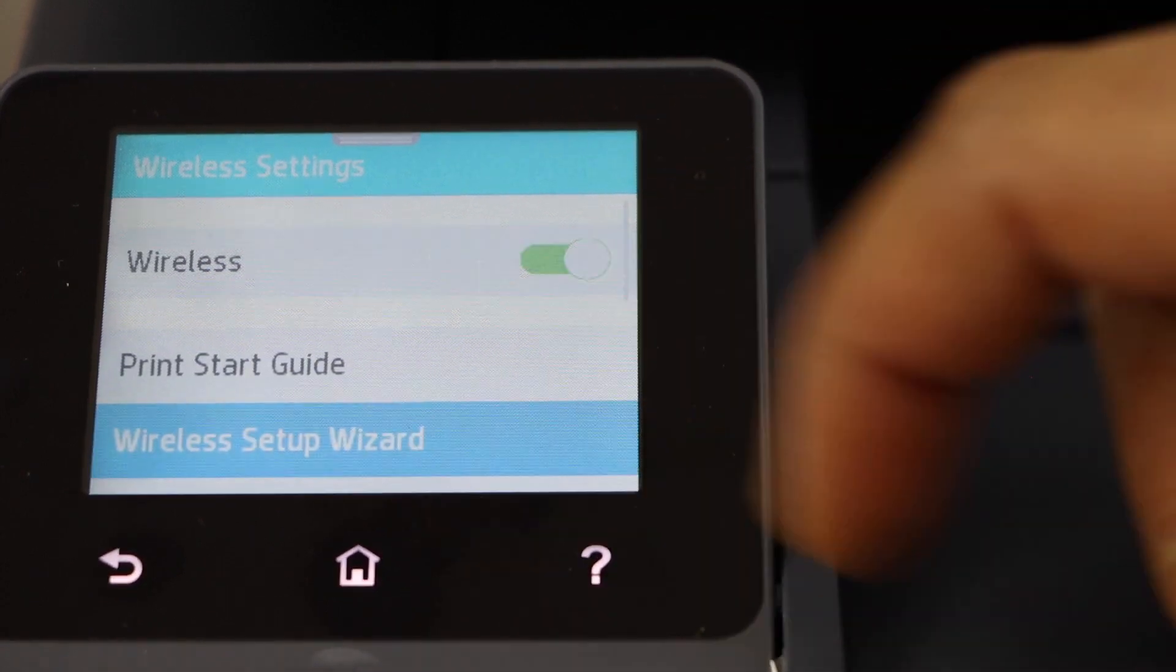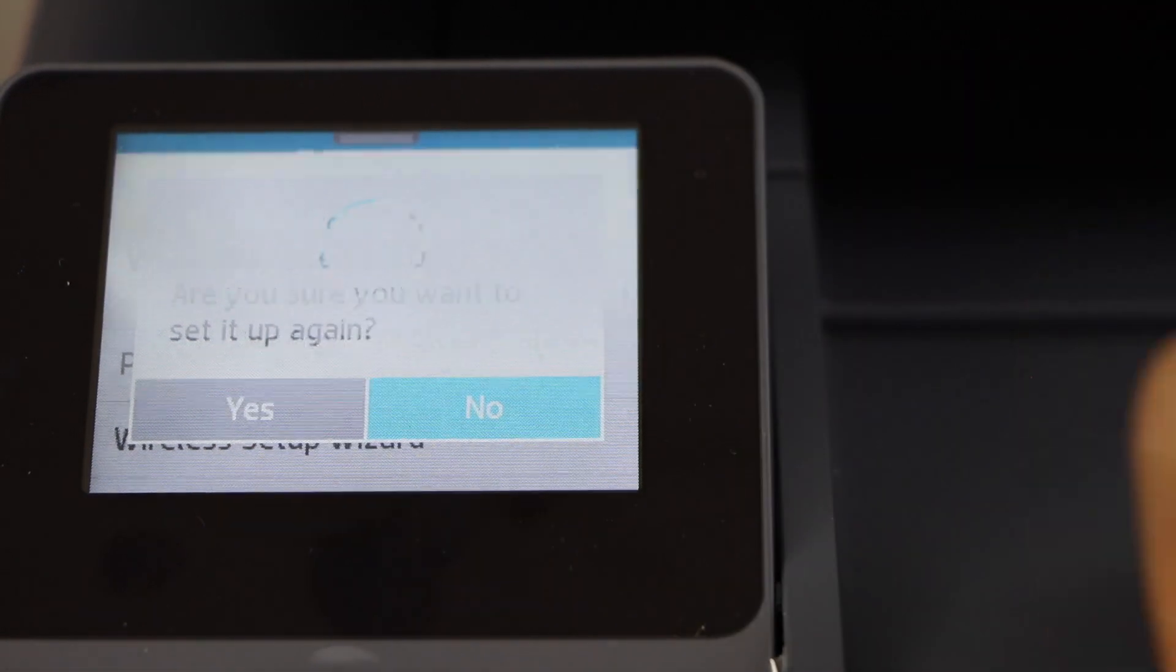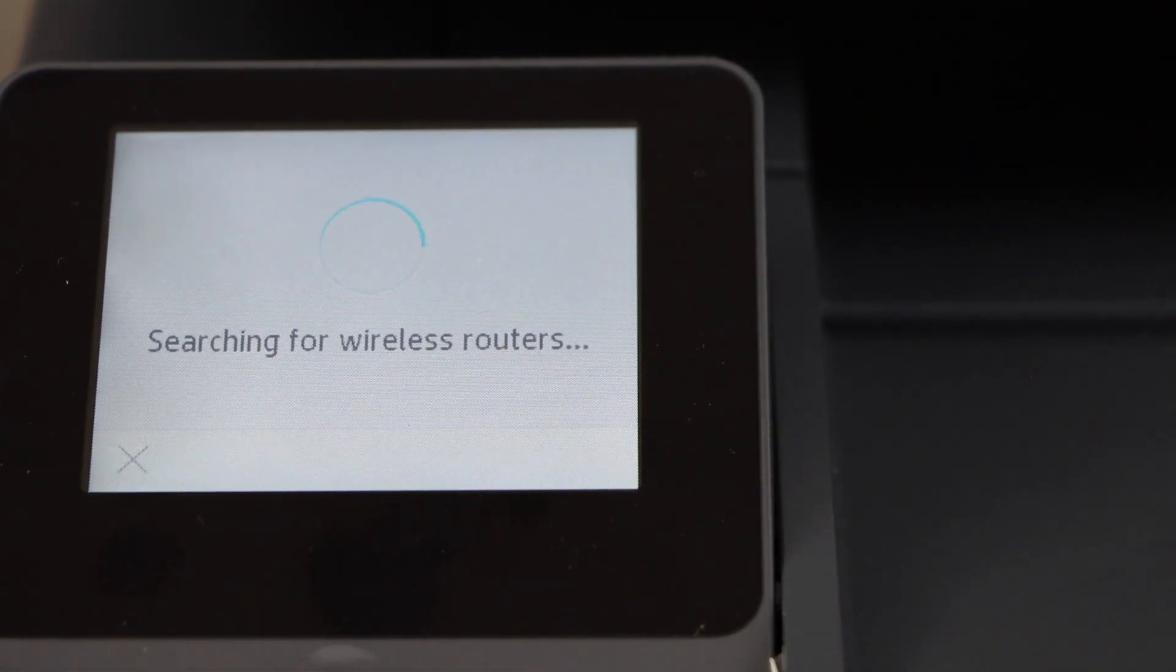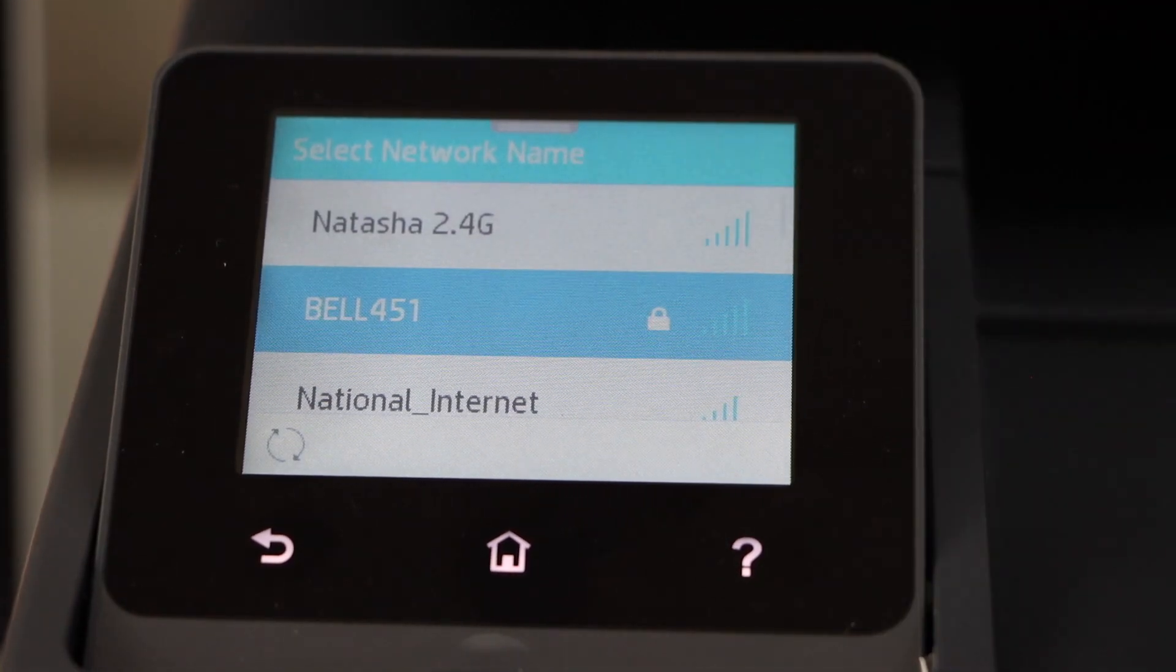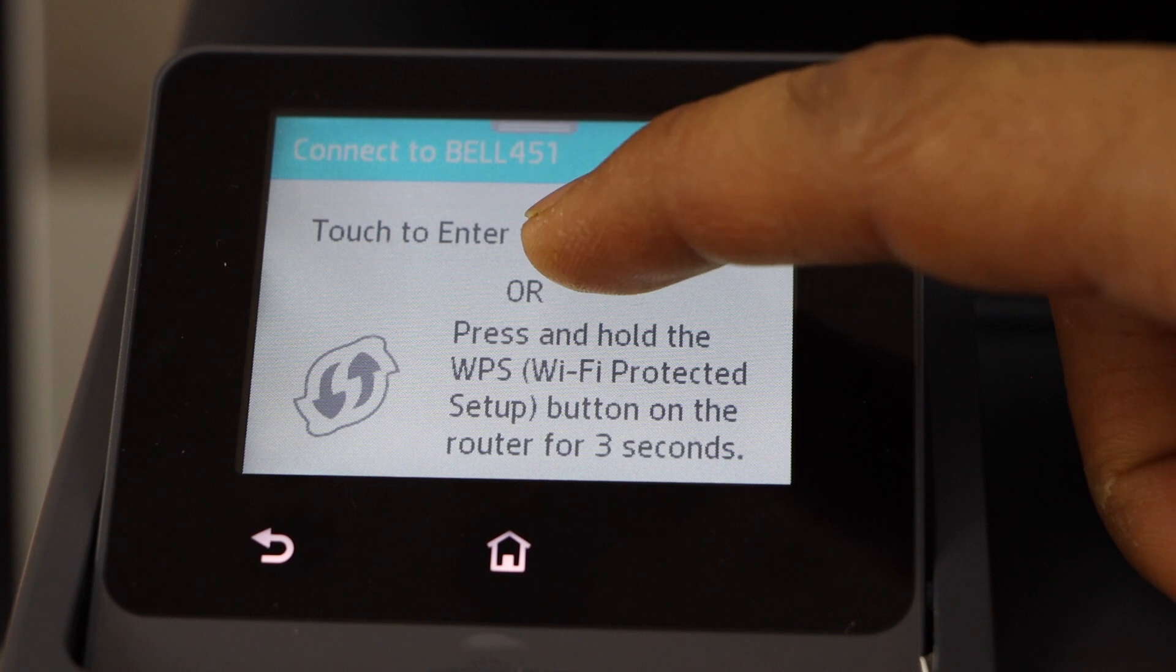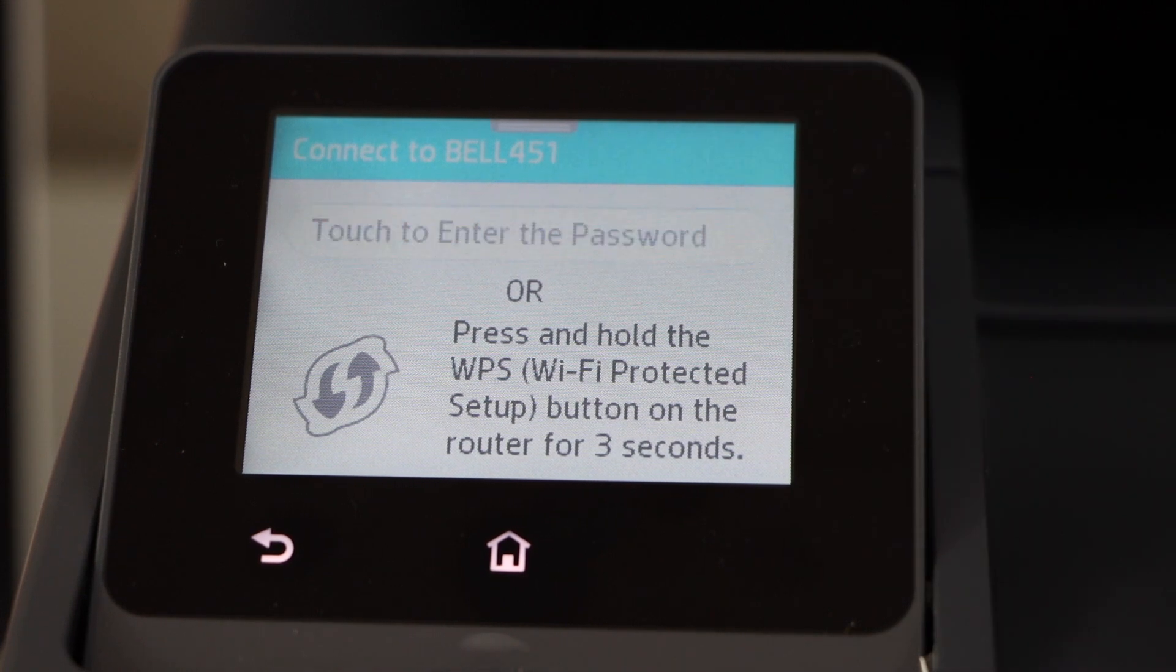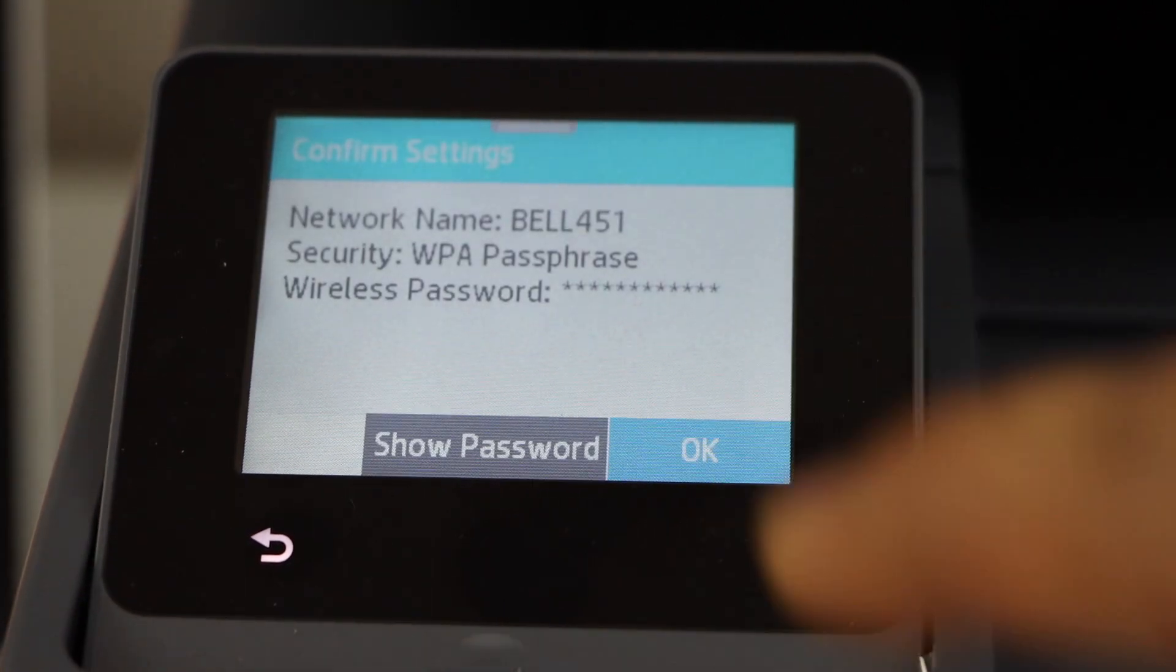Wireless setup wizard, click yes. Select your Wi-Fi network. Enter the password of your Wi-Fi. Press OK to apply.